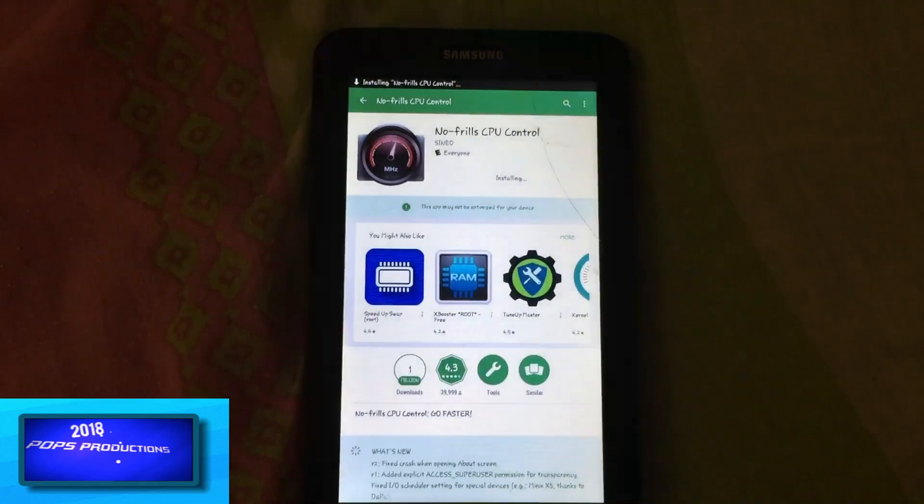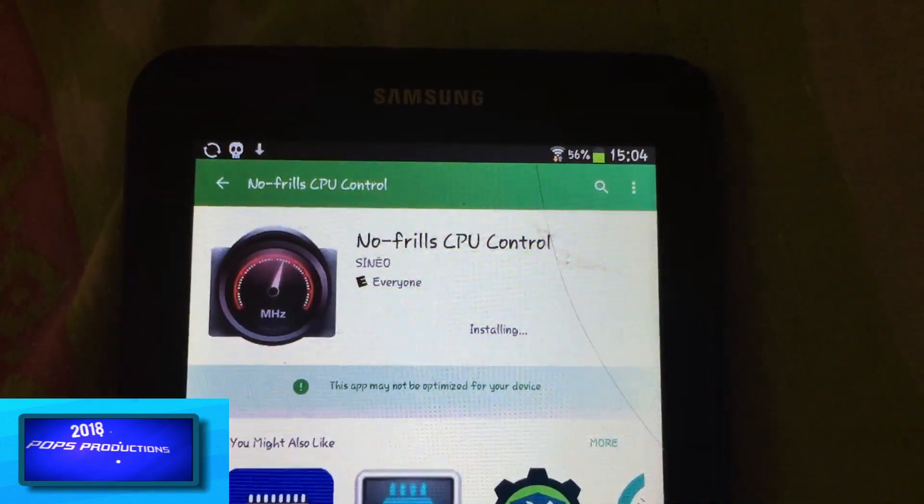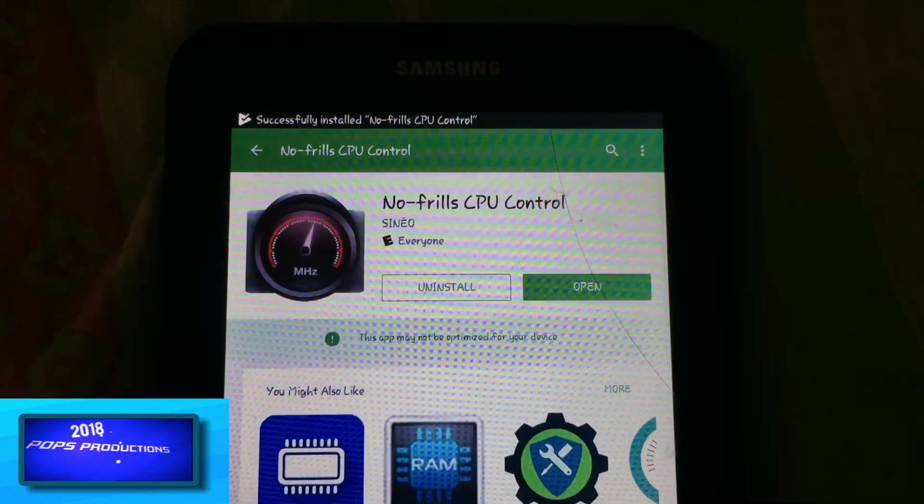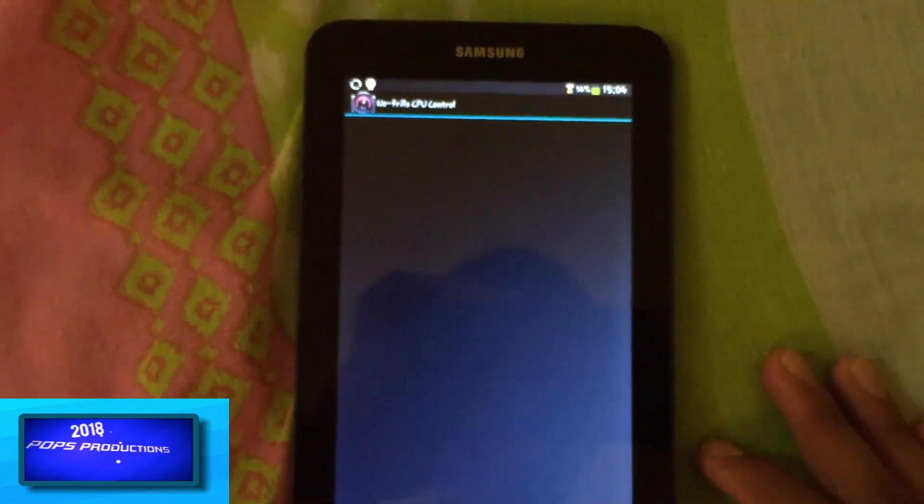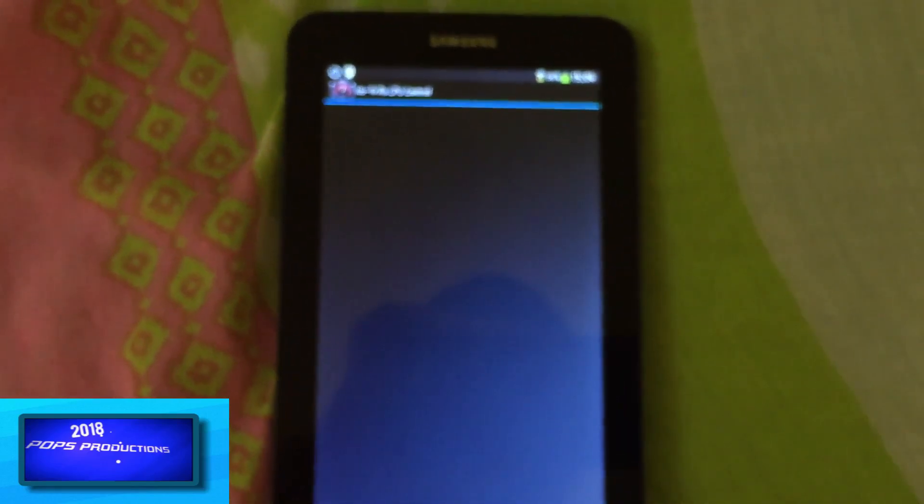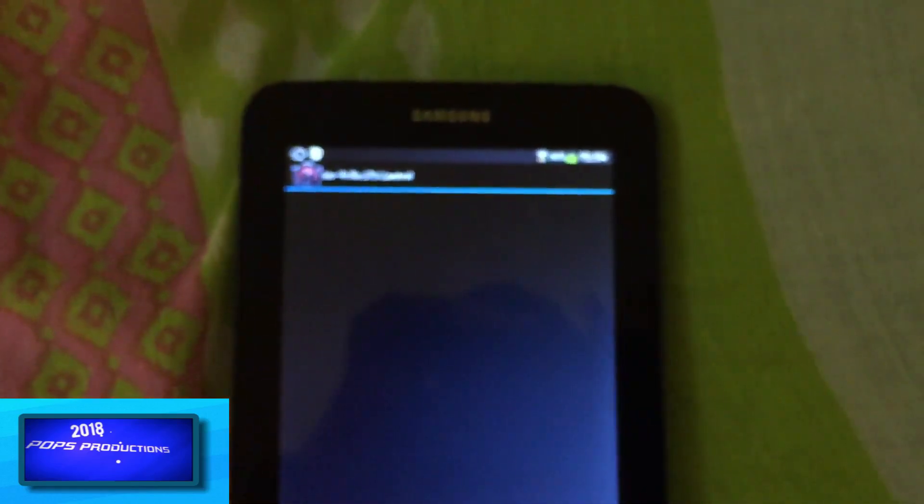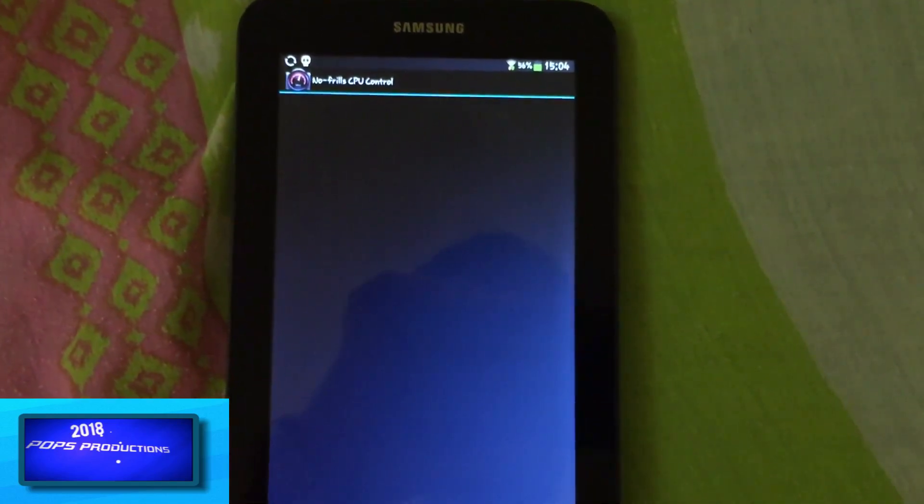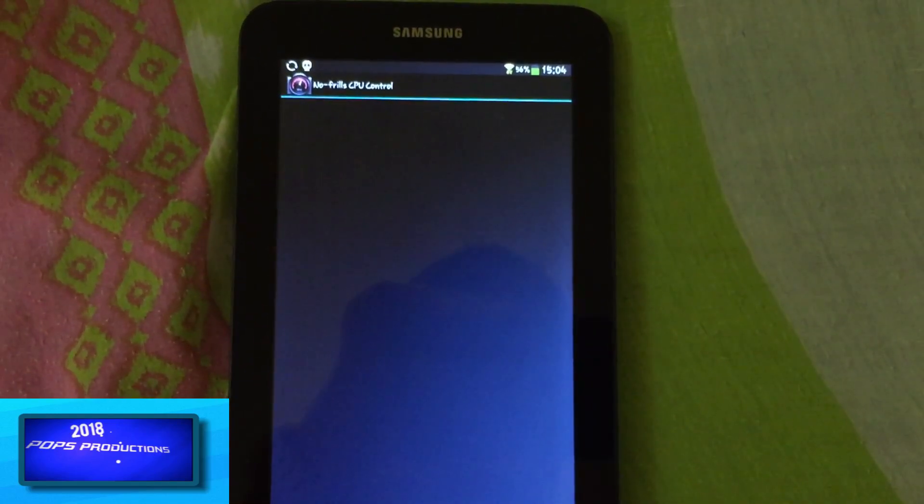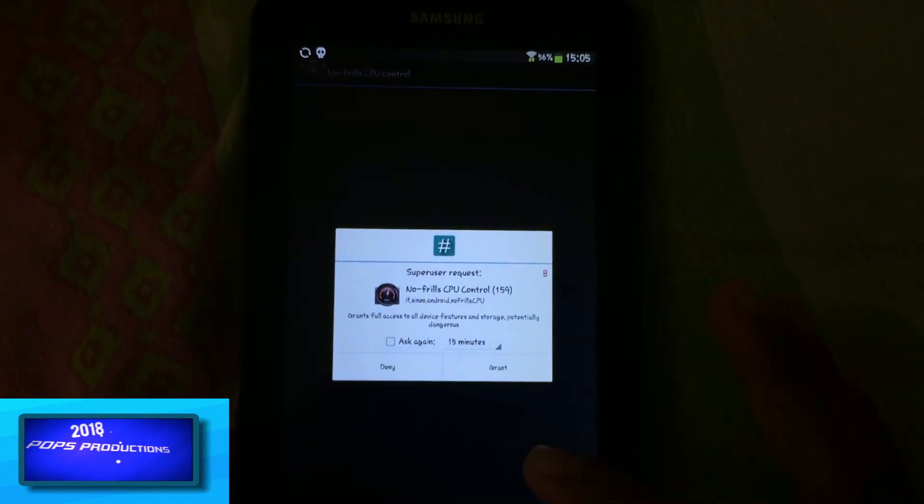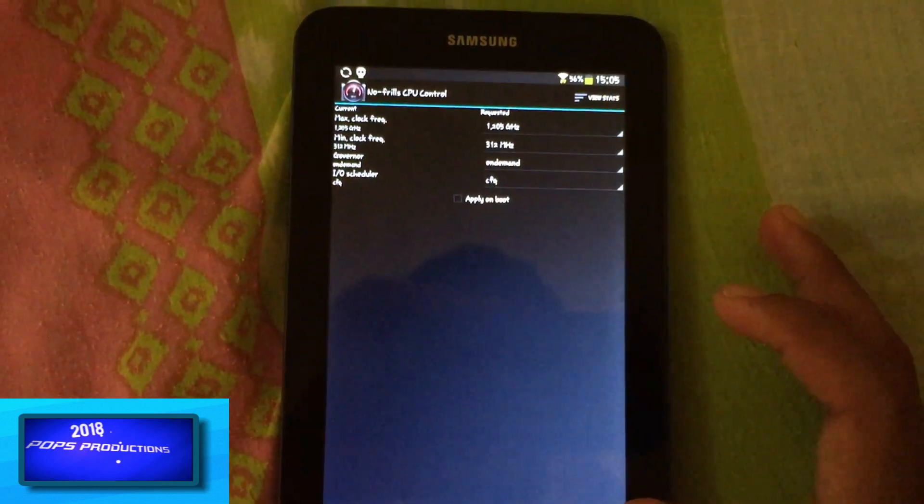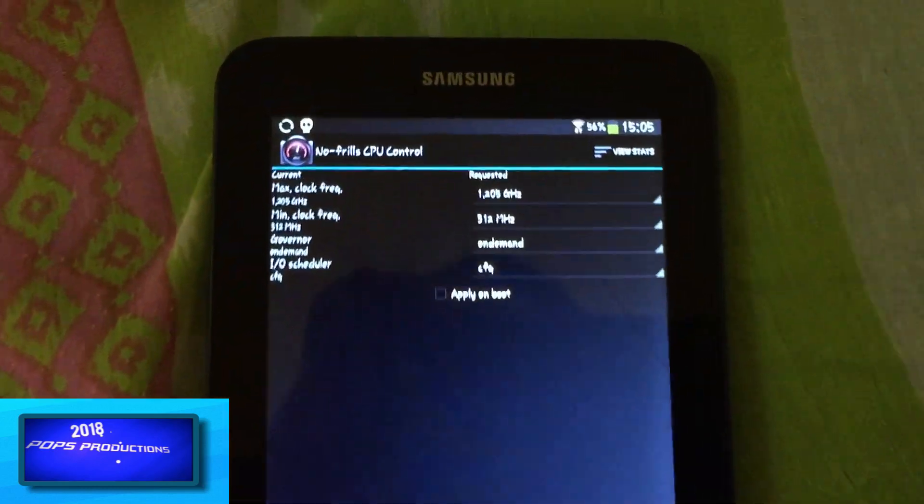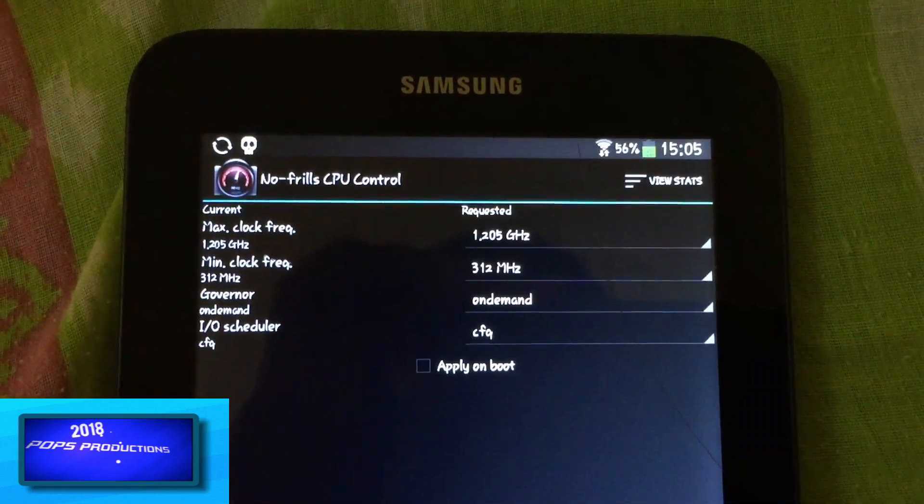Okay, it's installing. So let's open and immediately let's do this. Let me just wait for the prompts to allow it access. Okay, so grant root access and immediately you'll see your options.